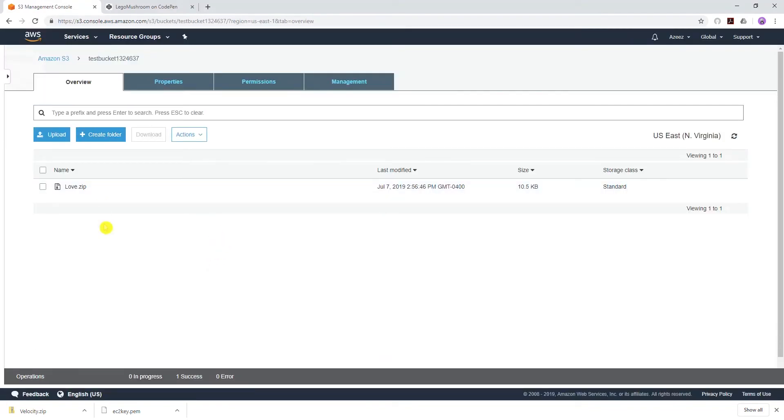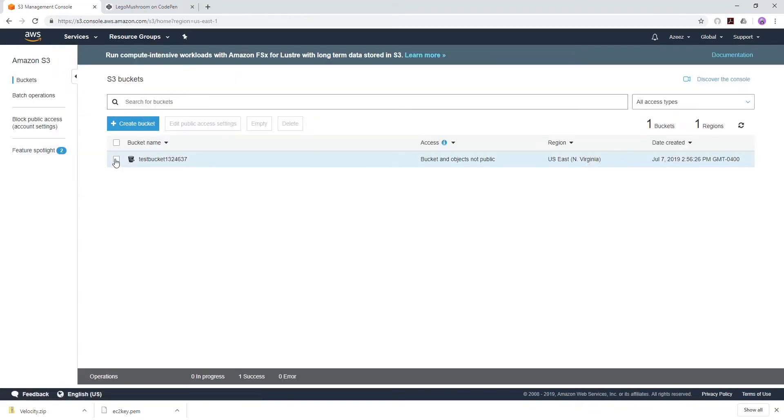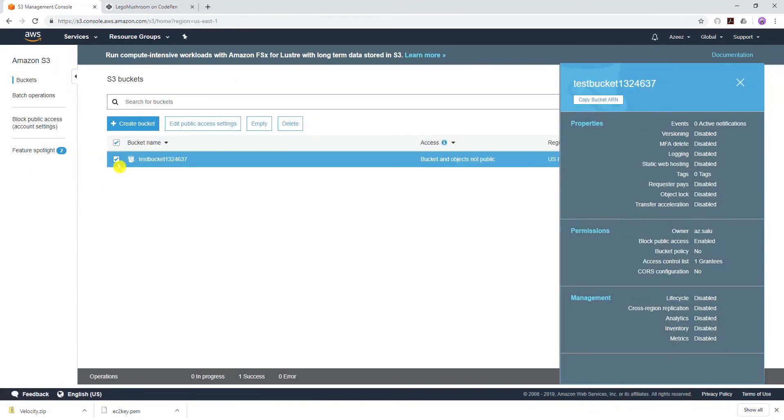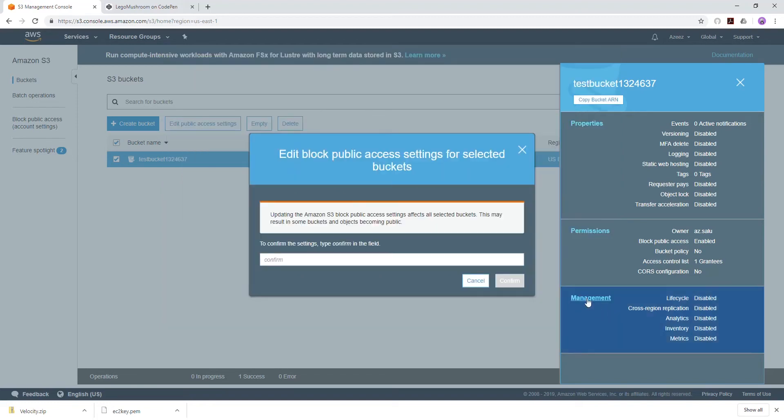The next thing I need to do is make the bucket and the file public. We can go back to our bucket, click on the bucket, select it, edit public access settings, make sure this is unchecked, save, and in here we are going to type confirm.